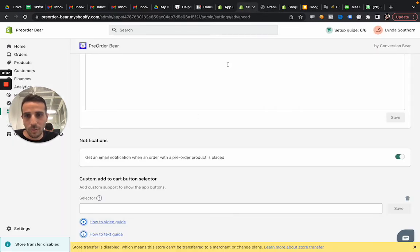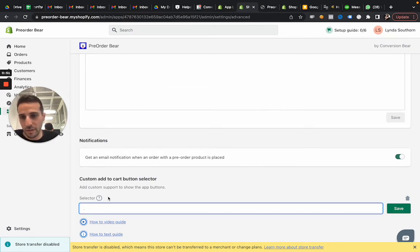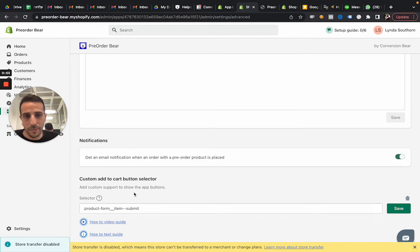Then go back to the app. Add a dot before the selector name. And paste it. And then save.